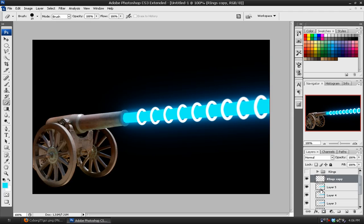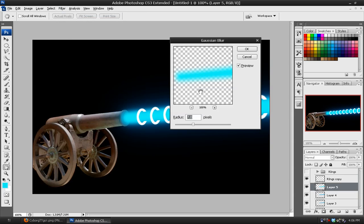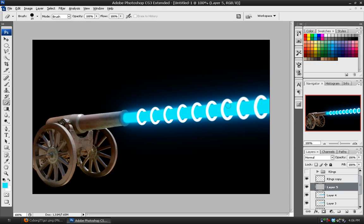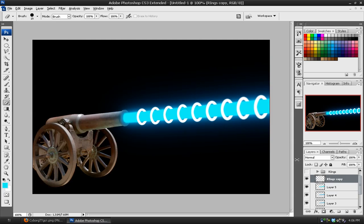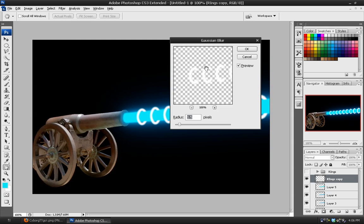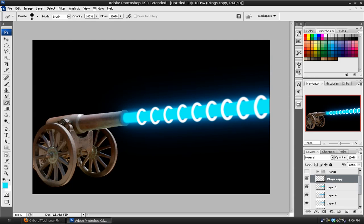And now we can give the main core a slight blur. So we'll bring up Gaussian blur again. And we're going to give this a small blur of probably 1.5 or lower. And hit OK. We'll also blur the ring layer by the same amount, just to soften that up. Actually, we'll probably go lower and blur it by one. Looking pretty good so far.